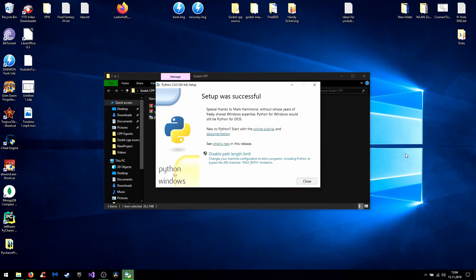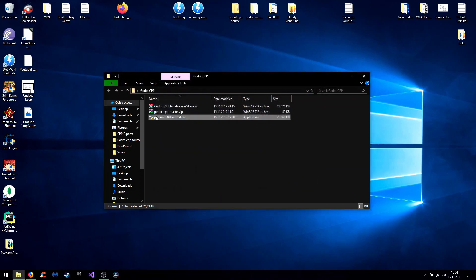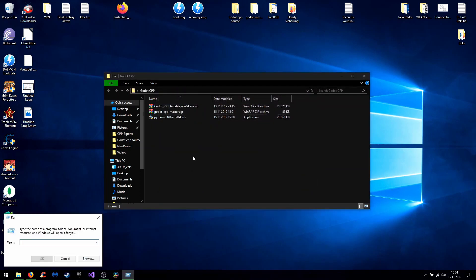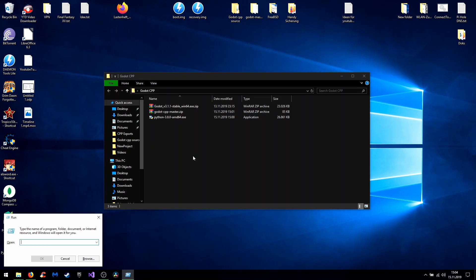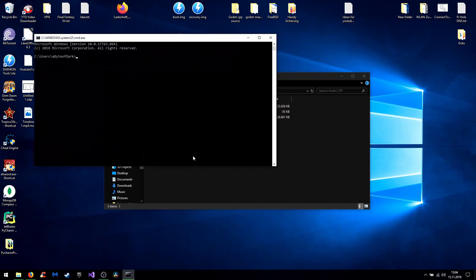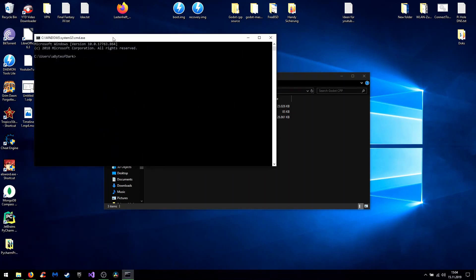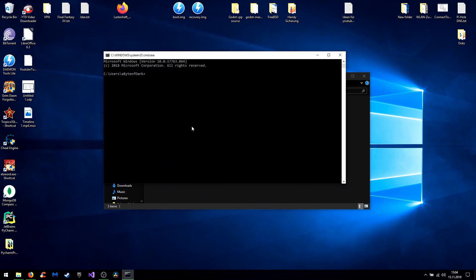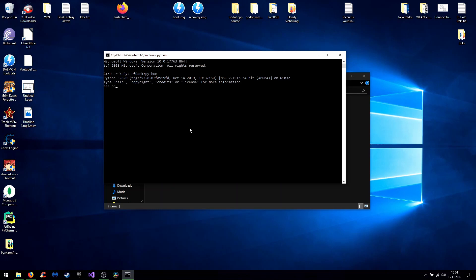Okay, so now the Python installation is done and to test that everything works out you can press Windows key and R to open the CMD and just type in Python and if this right here happens everything worked out just fine. So you could theoretically start programming Python in here which works.